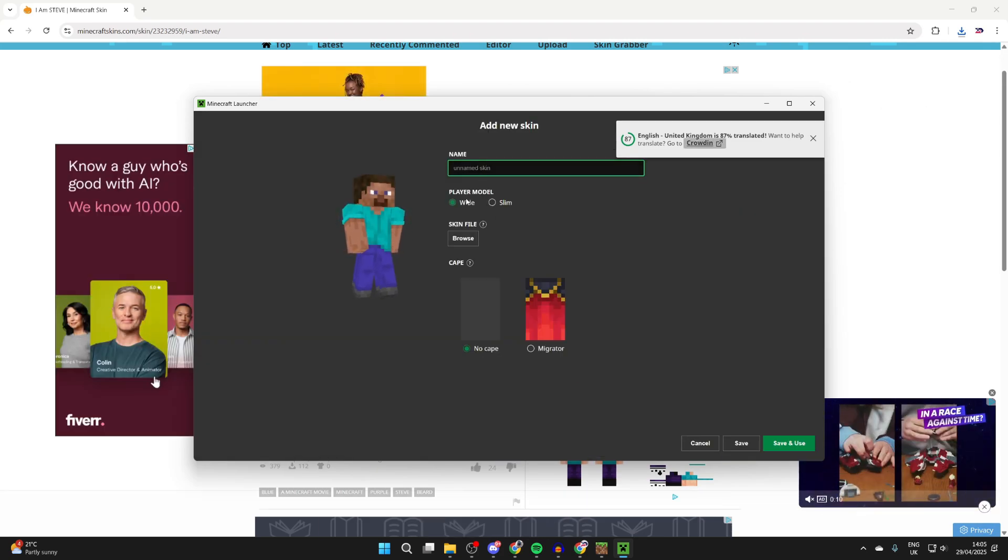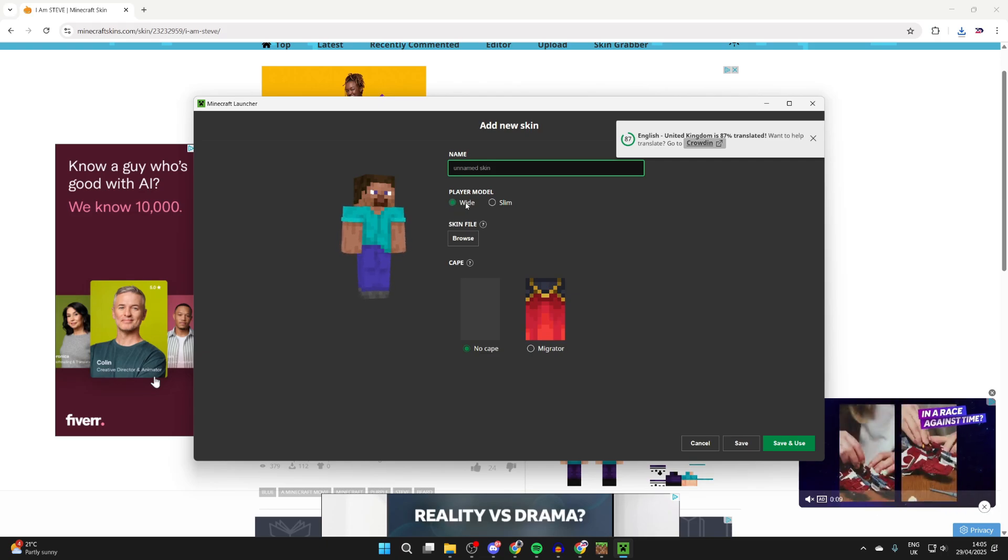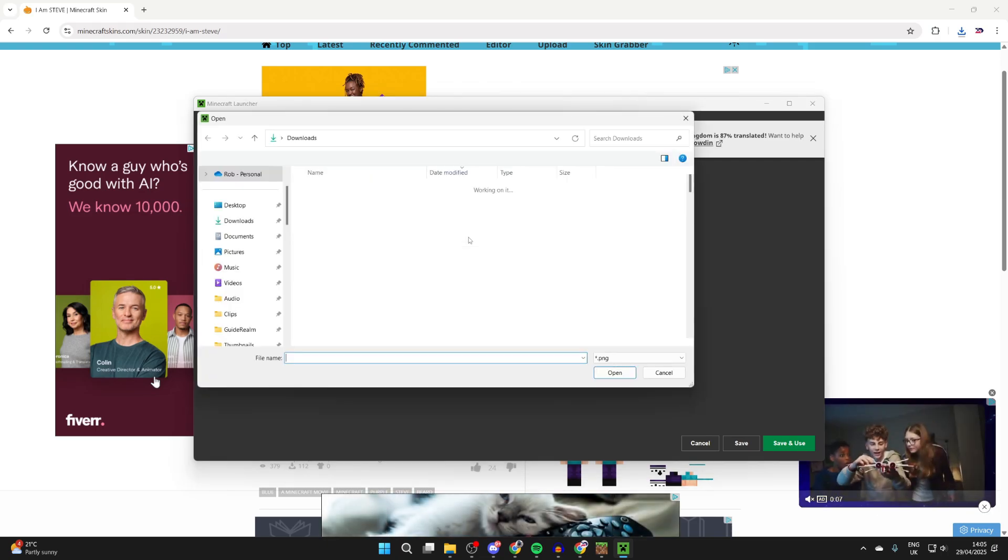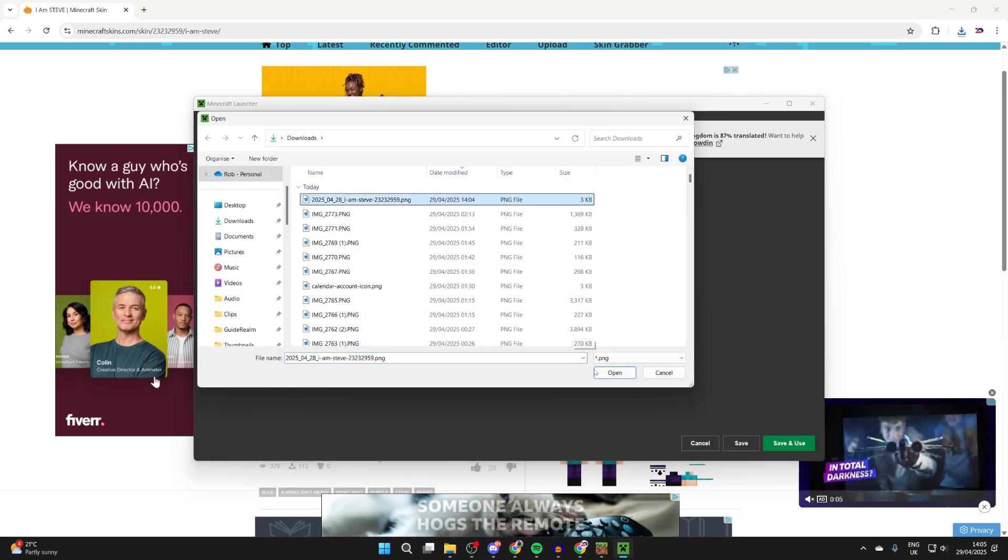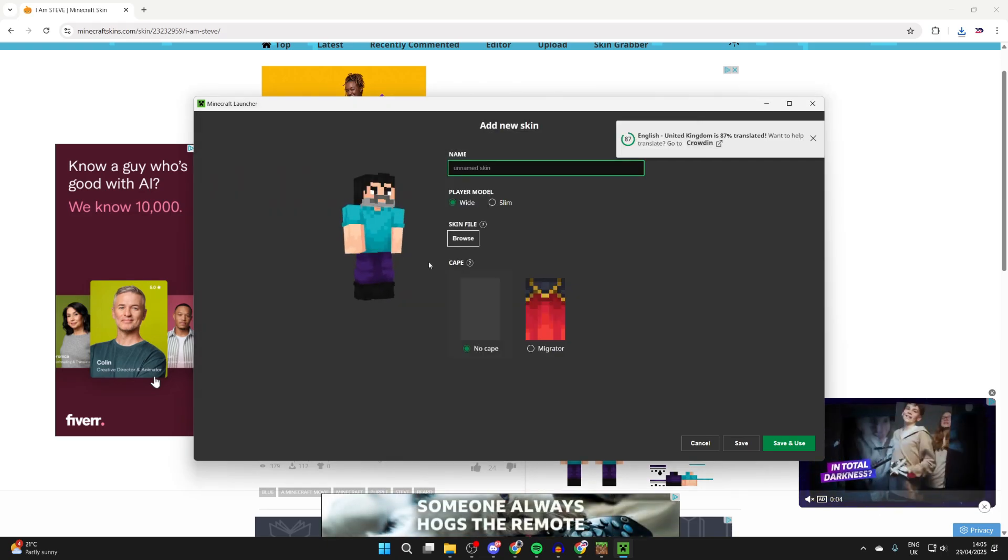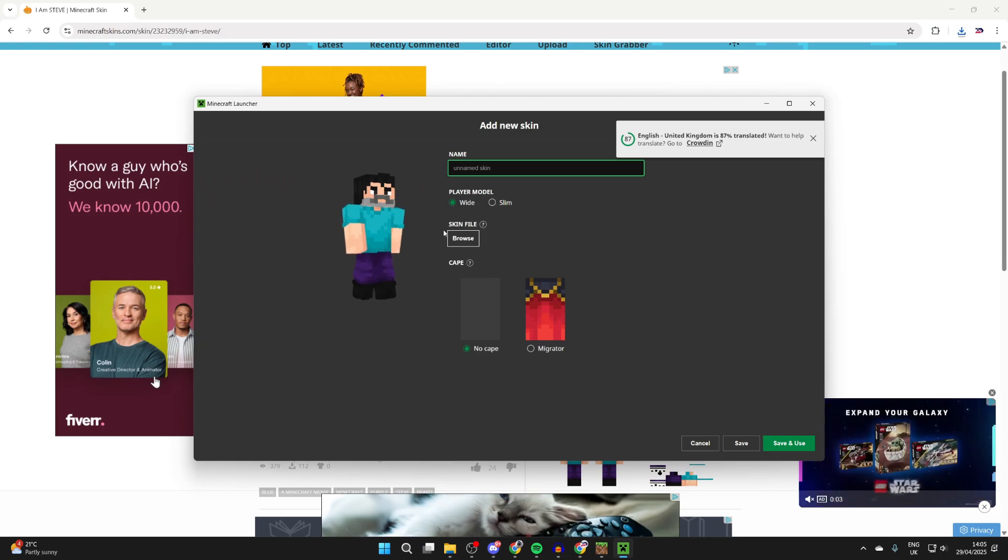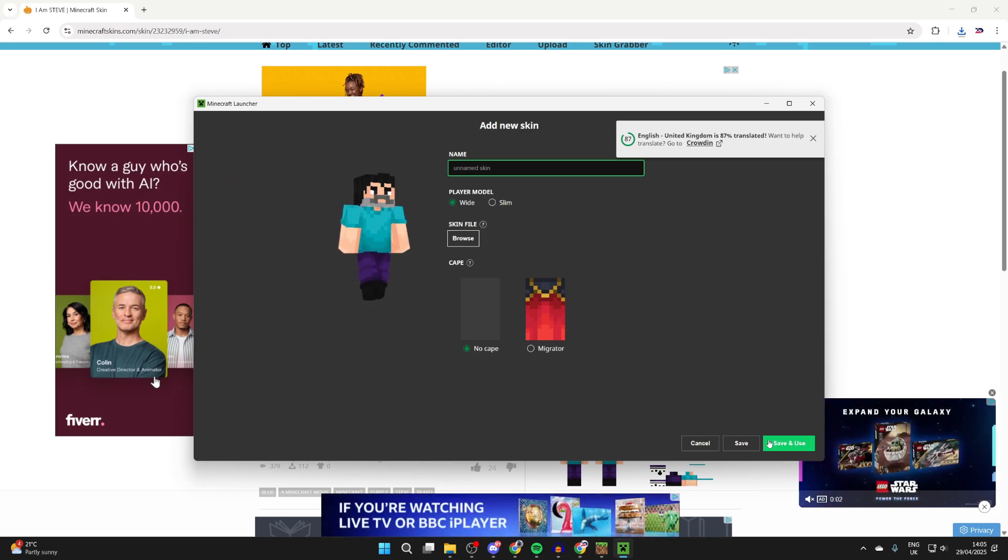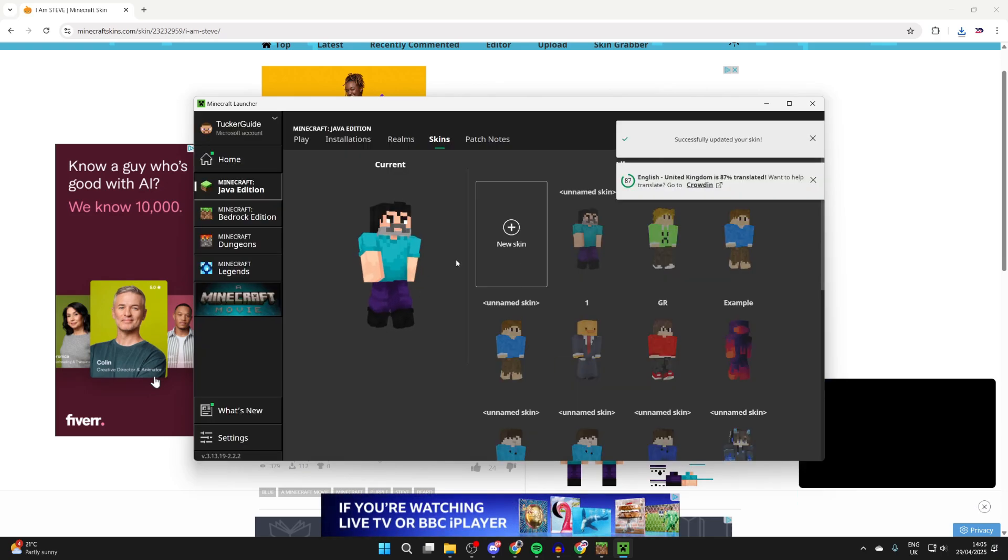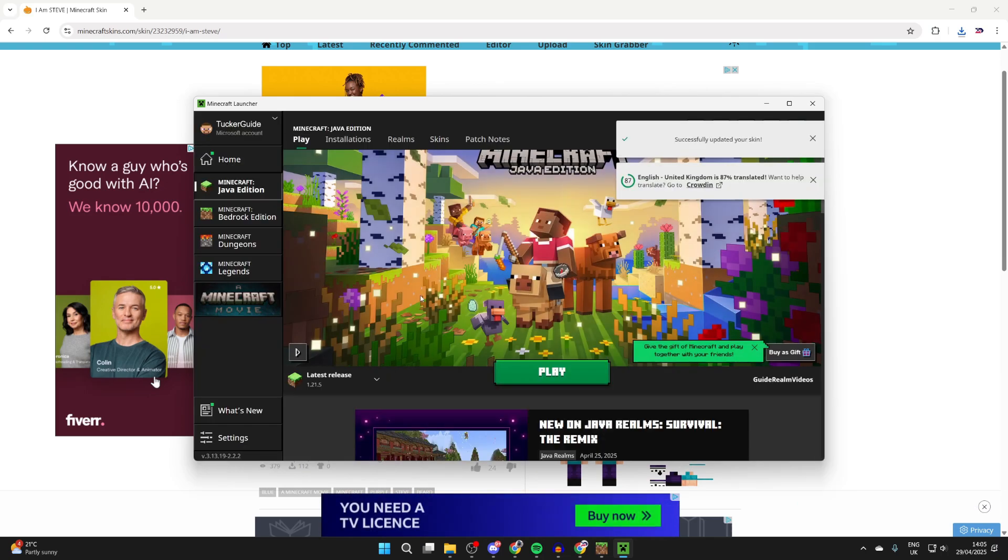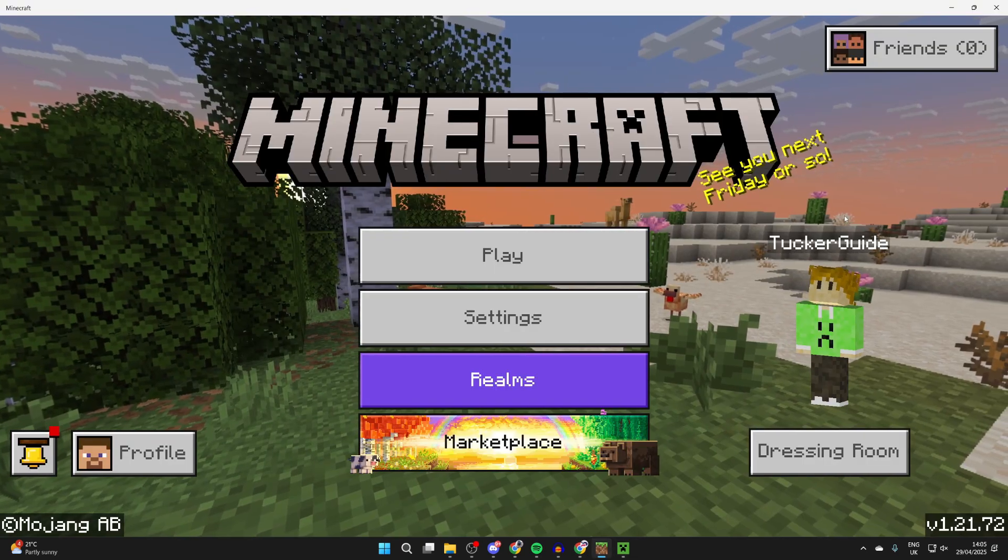Press new skin. You can then give it a name, choose the player model, and press browse. Find the file in your downloads and press open. There it is. Then press save and use, and it'll be applied when we launch Minecraft.